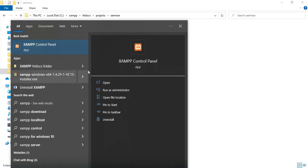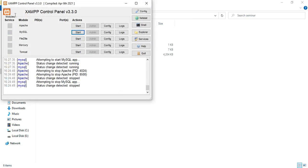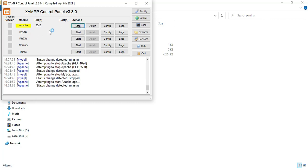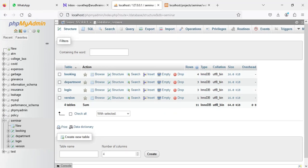Let's move to the app explanation. First, start the XAMPP control panel and open it. Apache is the package server and MySQL is the database storage. Start Apache and start MySQL. Click the MySQL admin button — it will open a web browser and the database will open.